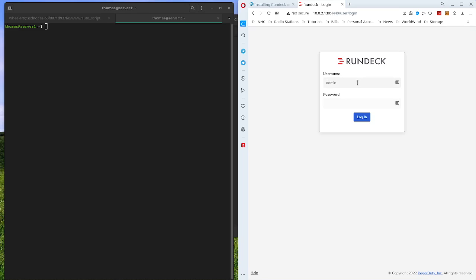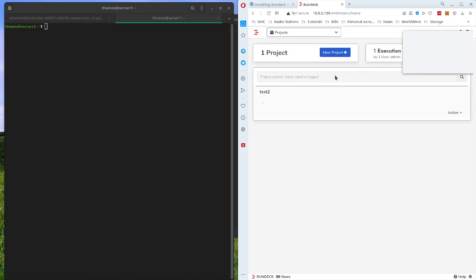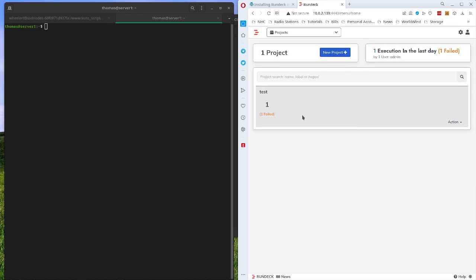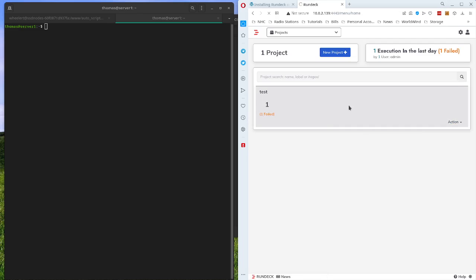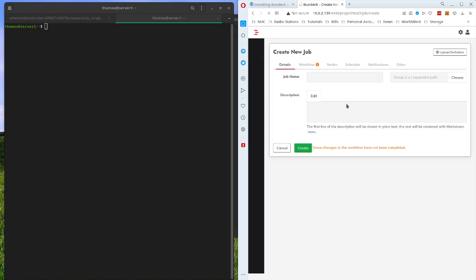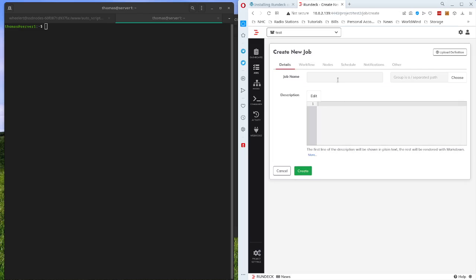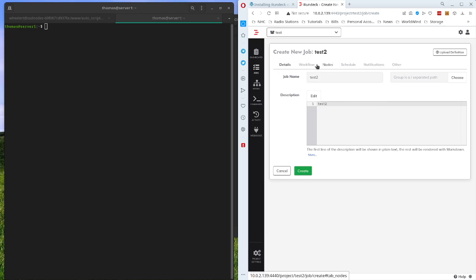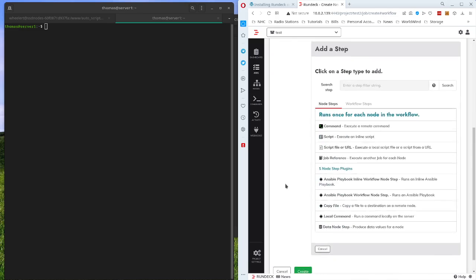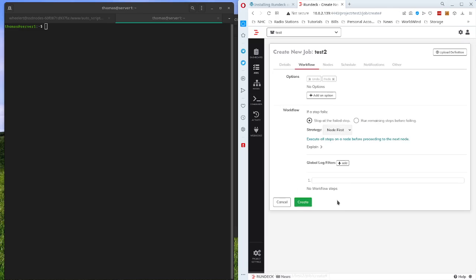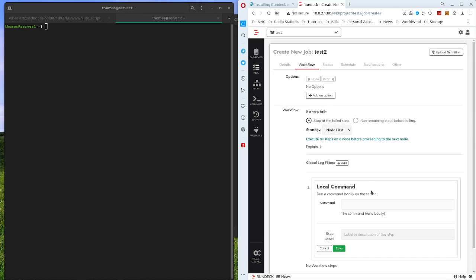Let's log in here. First thing we're going to do is create a job here. Let's do a new job. We'll call this one test two. And we're going to say execute a local command.